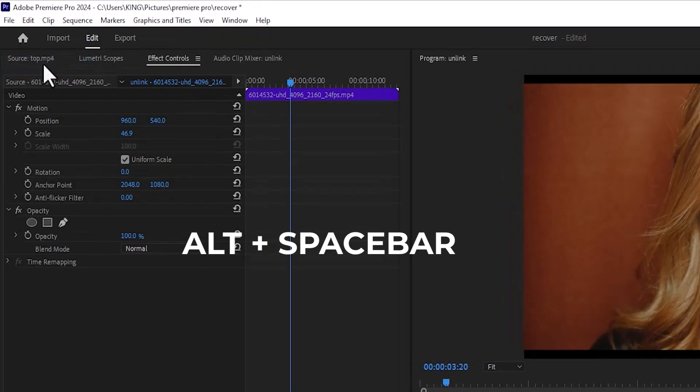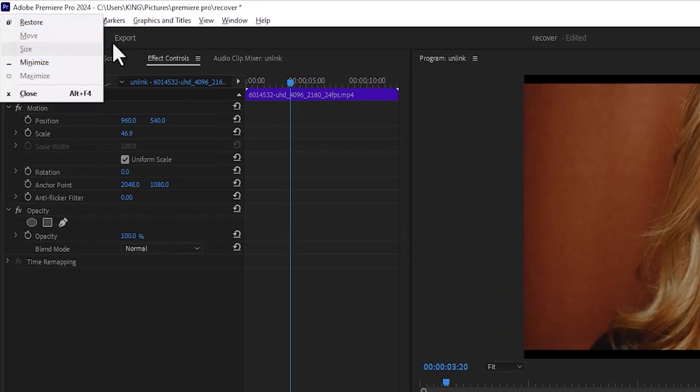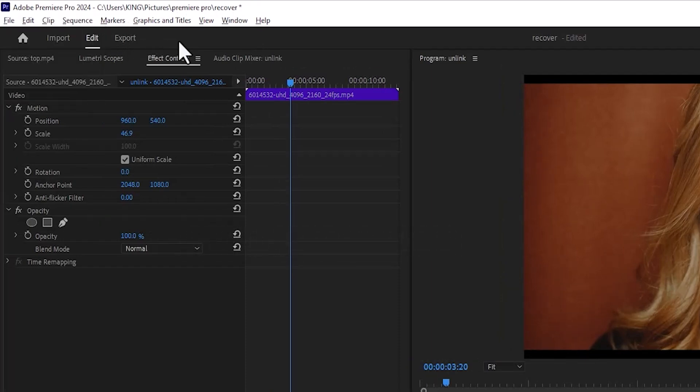And if you hit Alt plus the spacebar, you can also minimize it, but I'm not going to minimize it.